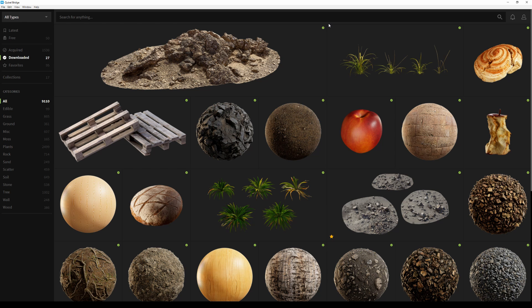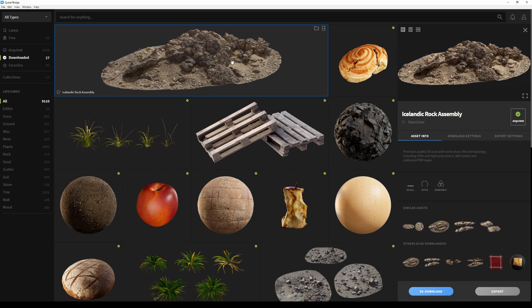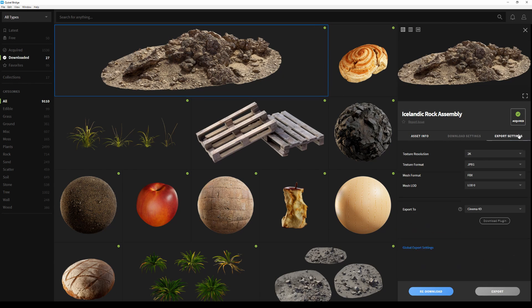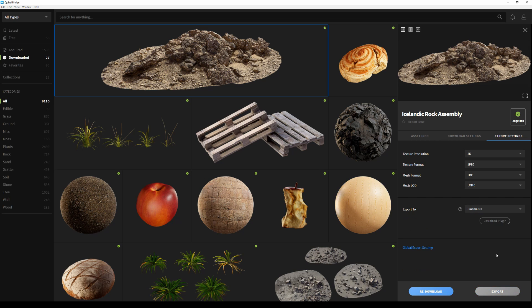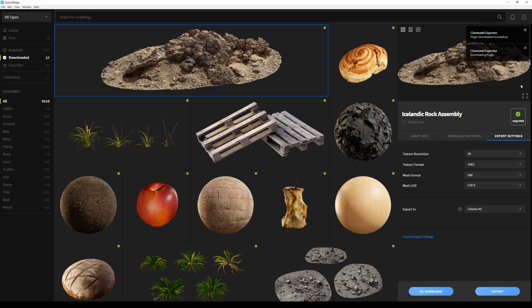Hi there, my name is Adnan, and in this video I will show you how to install the Megascans LiveLink for Cinema4D. To start off, I'm going to click on the asset that I want to export, go to the export tab, set my application to Cinema4D, and then click download plugin. Once the download is done, I'm going to start Cinema4D.